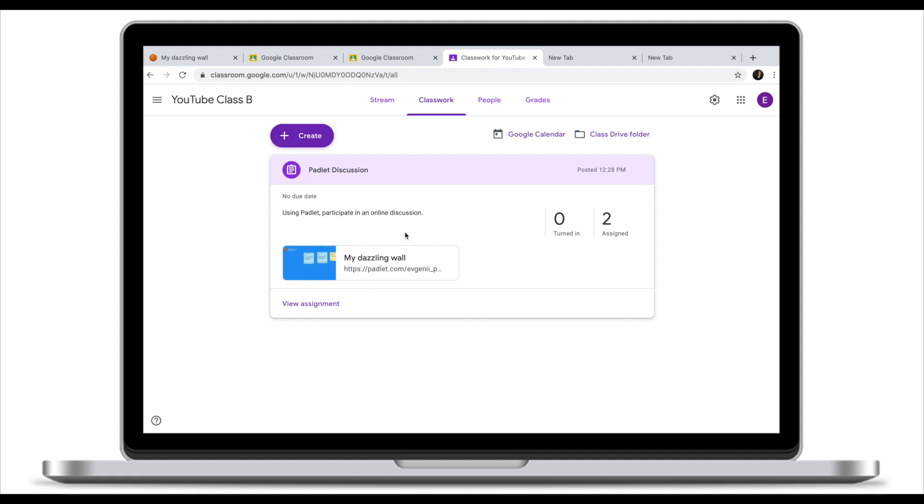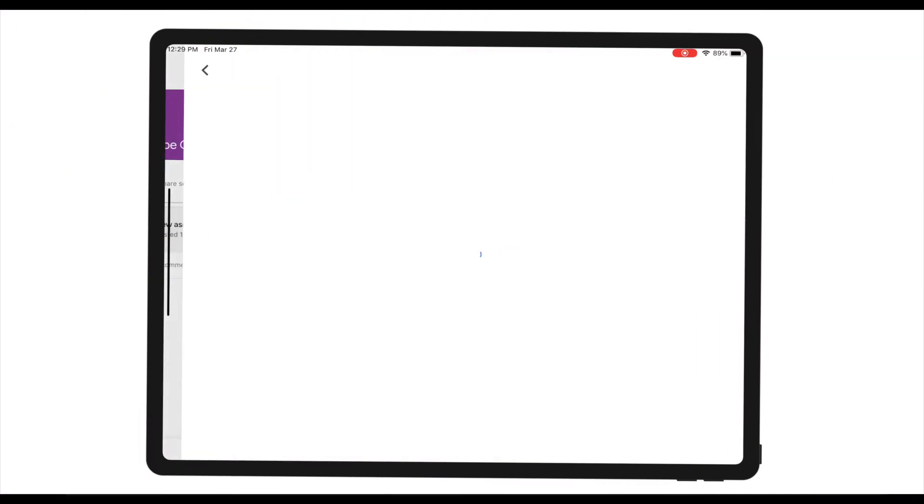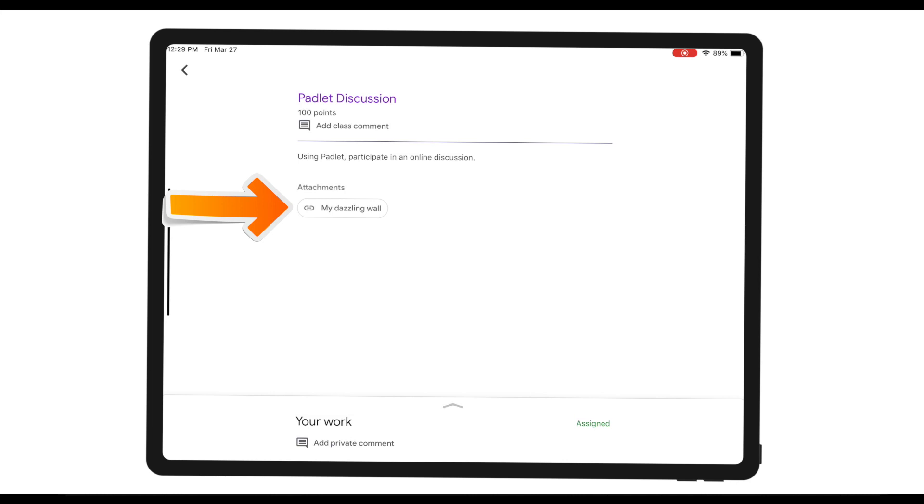Let's now switch to student view to see what they will need to do to participate in your Padlet. When students log into the Google Classroom they will see a new assignment. To access your Padlet they will need to click on the link. The link will take them to your Padlet.